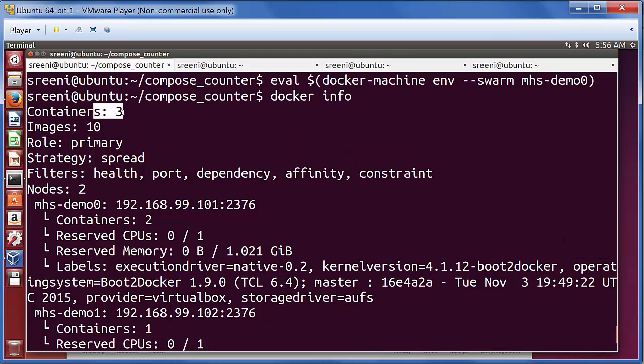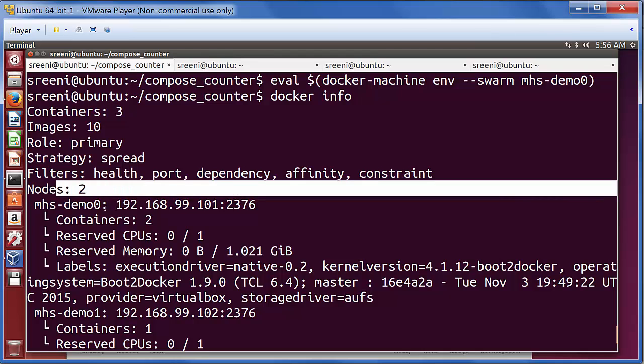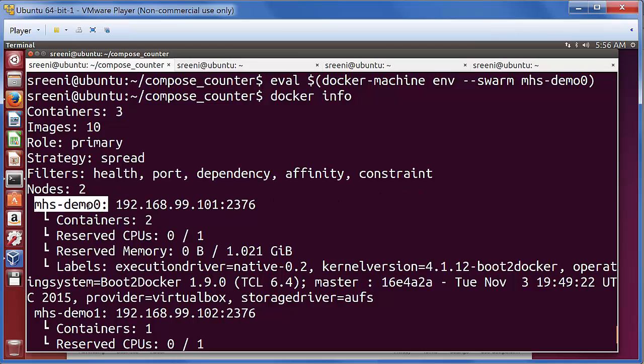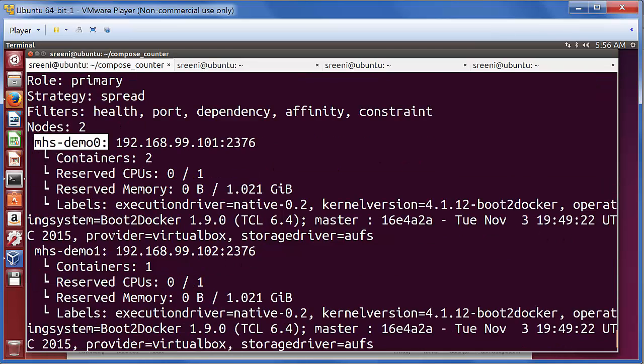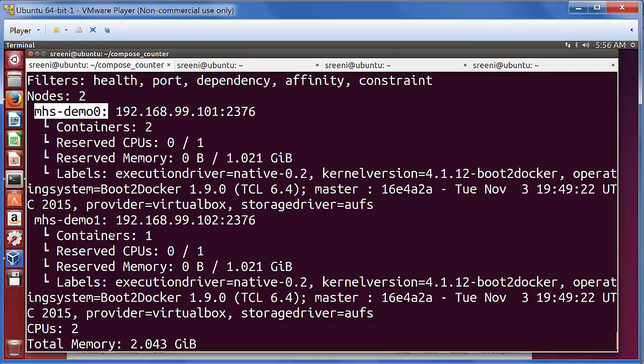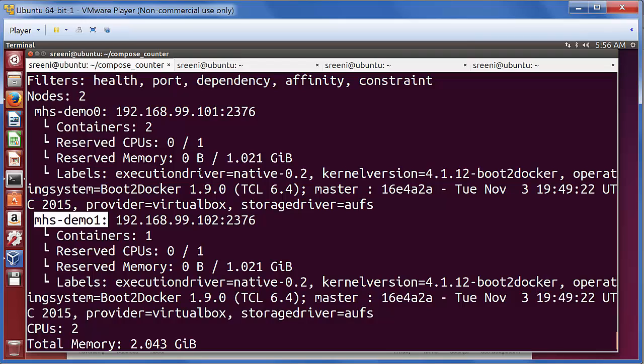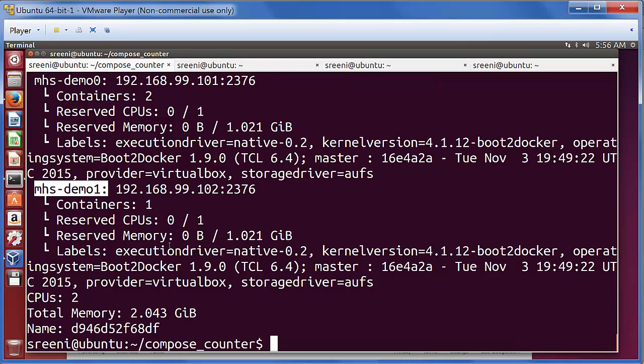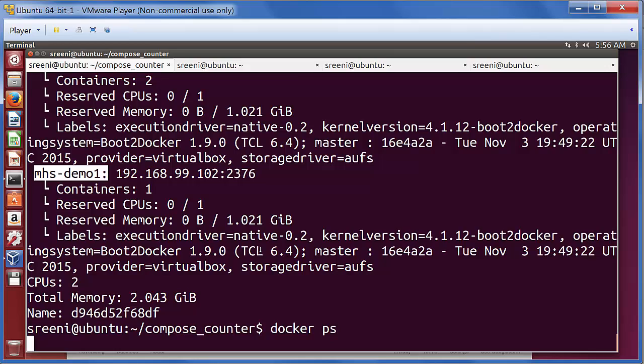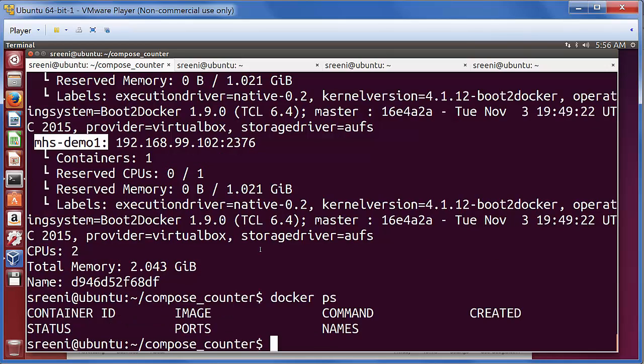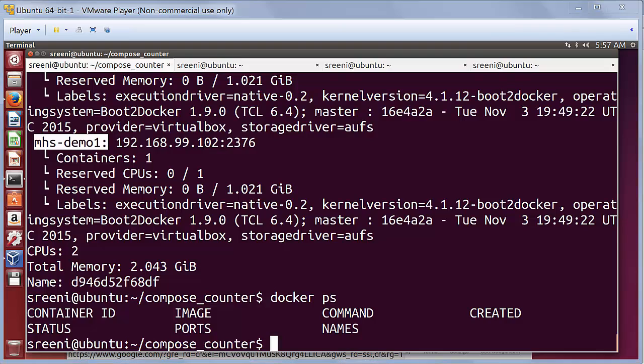It says there are three containers in the cluster, there are two nodes in the cluster, which is mhs demo zero and the mhs demo one. It shows how many containers are running, what is the CPU memory for each container. Pretty much it gives the complete information about all the two hosts that are part of the cluster.